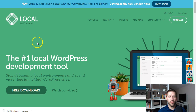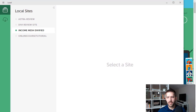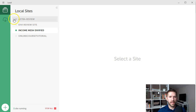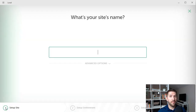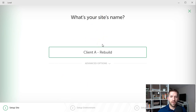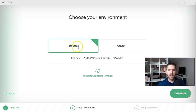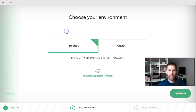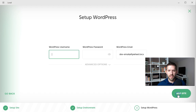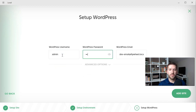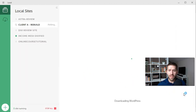The next step is to install Local by Flywheel. I won't walk through the entire installation process — it's a standard program, just click OK and Next. Once installed, it allows you to create a brand new WordPress install with essentially a click. We're going to create a new site and call it Client A Rebuild. Choose your preferred PHP version, create a username and password — use real credentials, or whatever your client wants — then click Add Site. It will go ahead and build you a WordPress site.